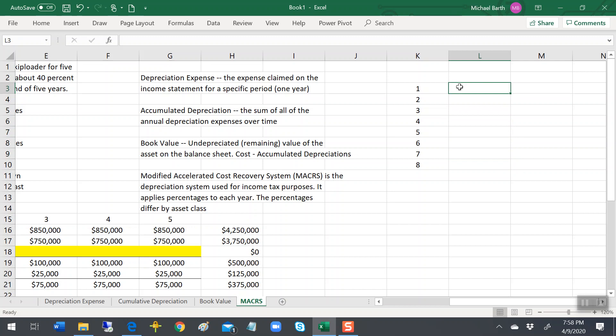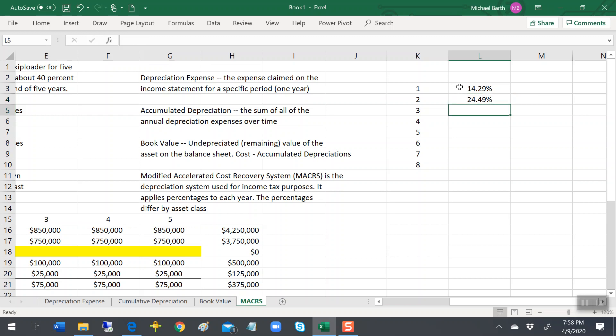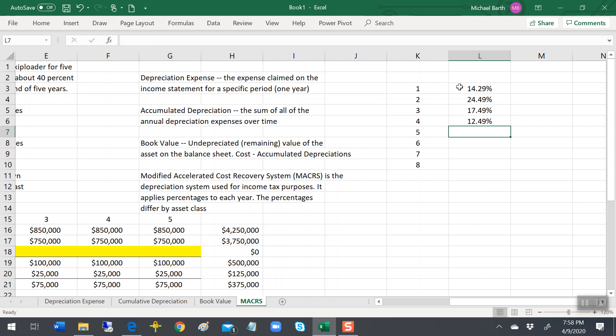So the percentages are 14.29%, 24.49%, 17.49%—and I'm just copying these out of the textbook—12.49%, 8.9 something or other.